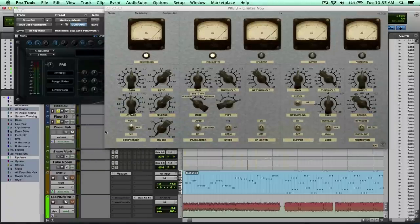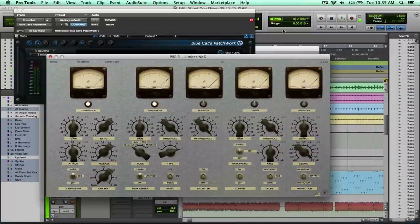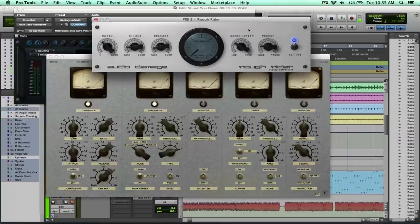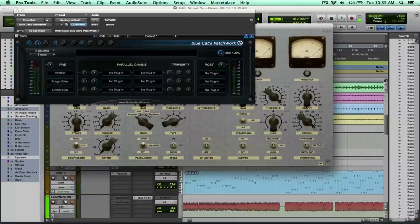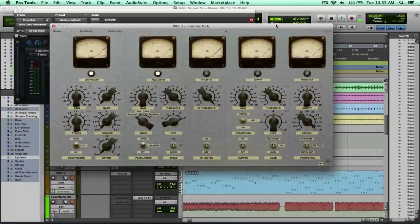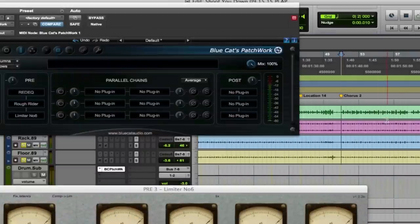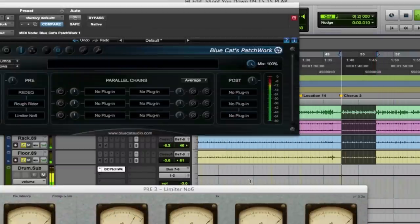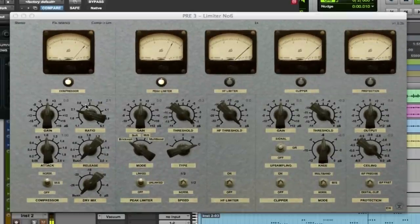What I'm going to do is bypass our L2. I actually like the fact that this stays up unless I get rid of it — that's kind of nice. Limiter Six has got a compressor, peak limiter, high-frequency limiter, clipper, and a protection section. Let's bring the ratio up here. Release is set super fast. There's a dry mix control.